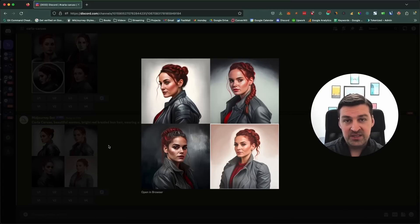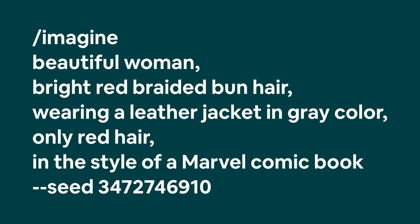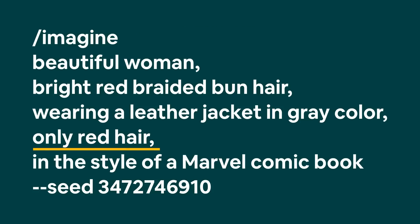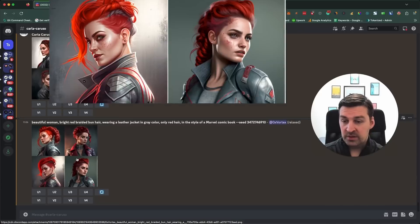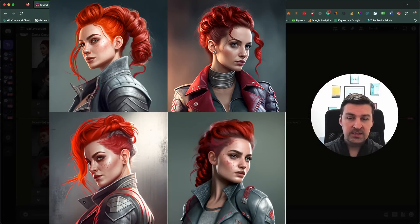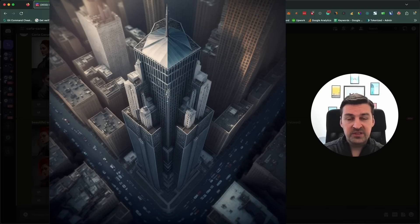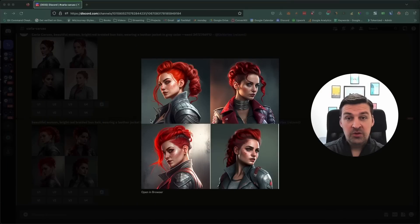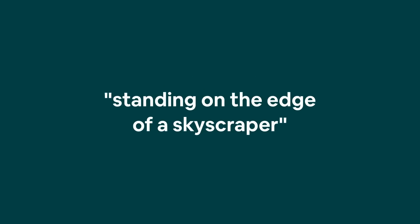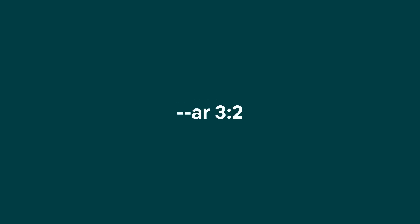So let's try to fix this. I'm going to enter a new prompt: beautiful woman, bright red braided bun hair, wearing a leather jacket in grey colour, only red hair, and in the style of a Marvel comic book — then add our seed. This looks much better already, and Carla now has that Marvel comic style. Next, we're going to try to position Carla on top of a skyscraper and change the aspect ratio for a more cinematic look by adding standing on the edge of a skyscraper and the aspect ratio parameter with a ratio of three to two.